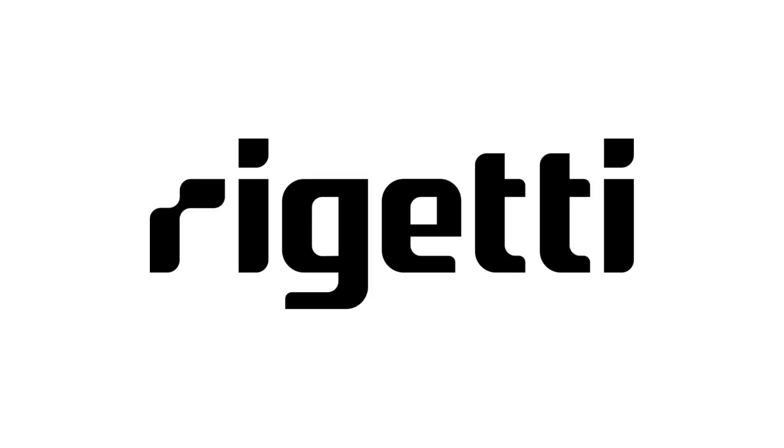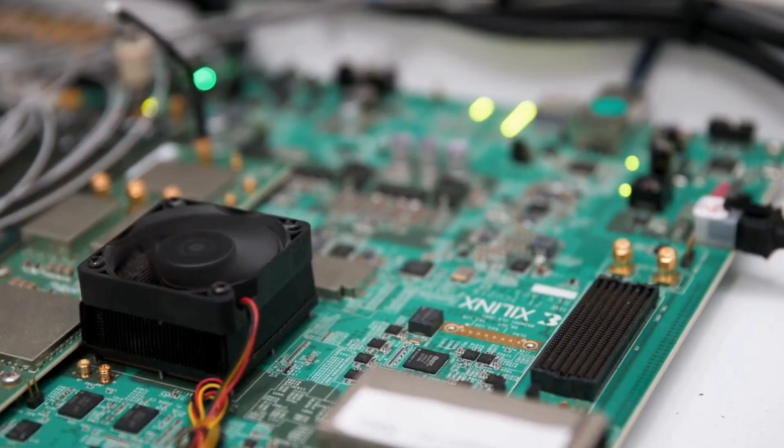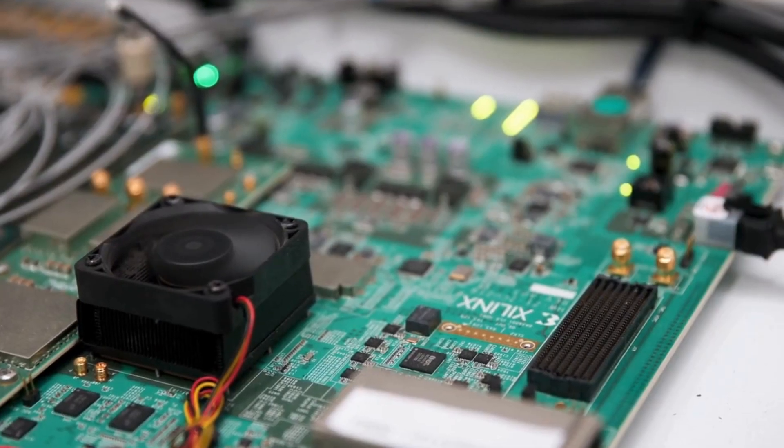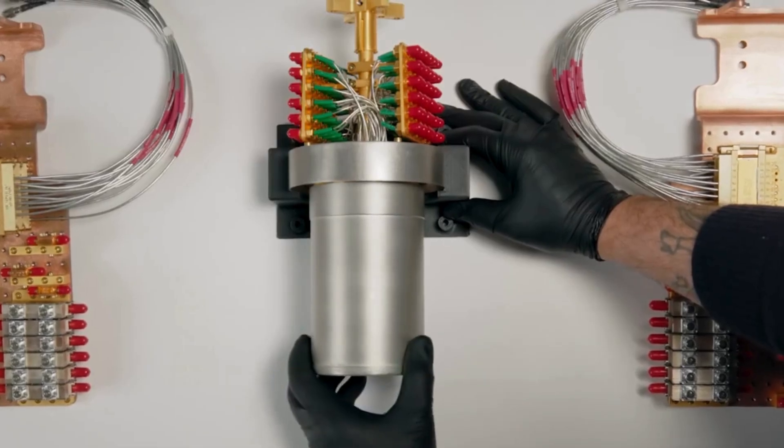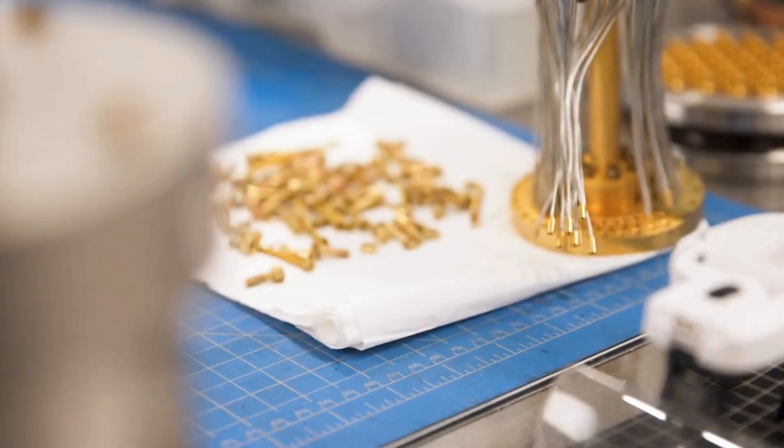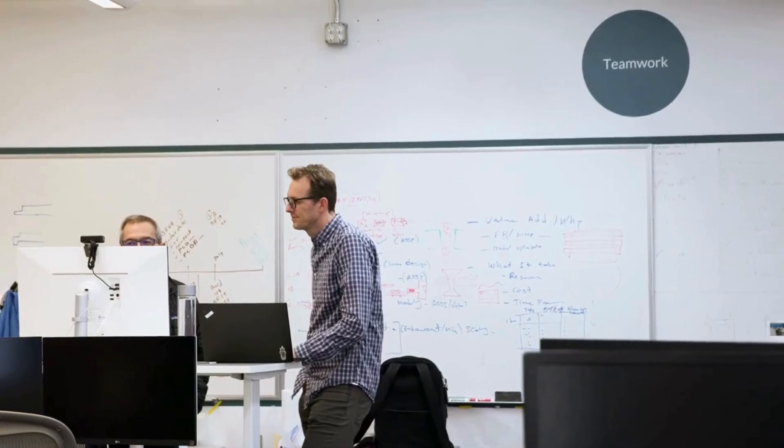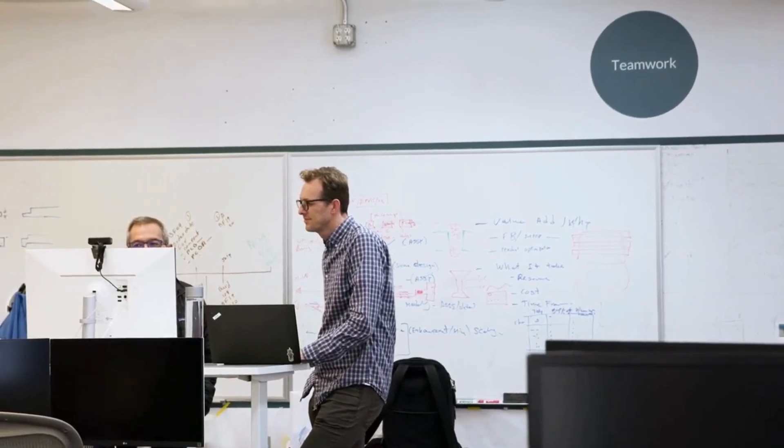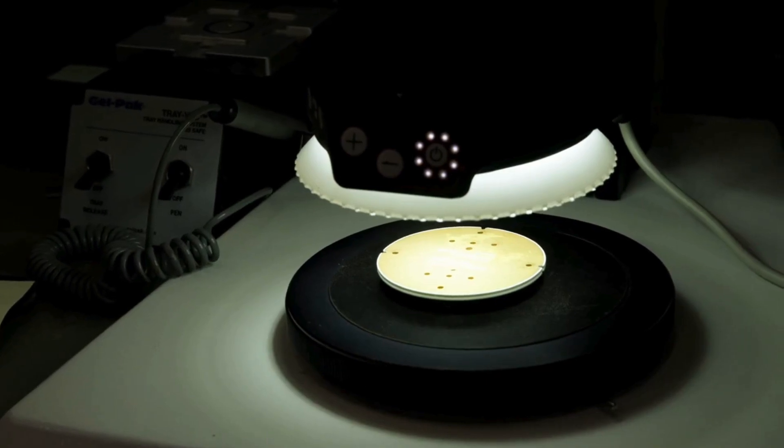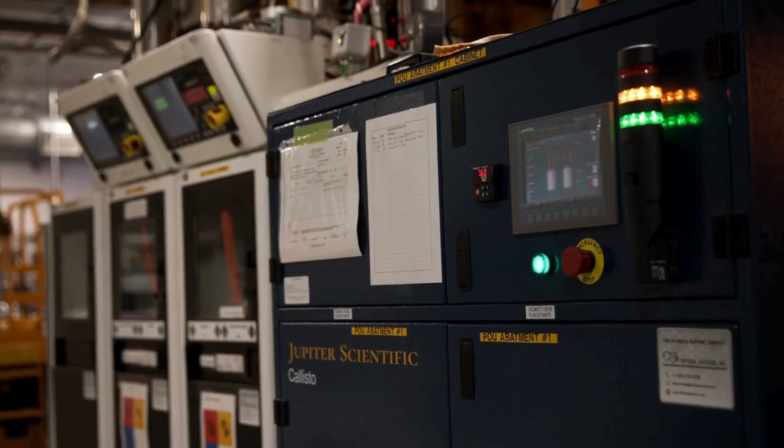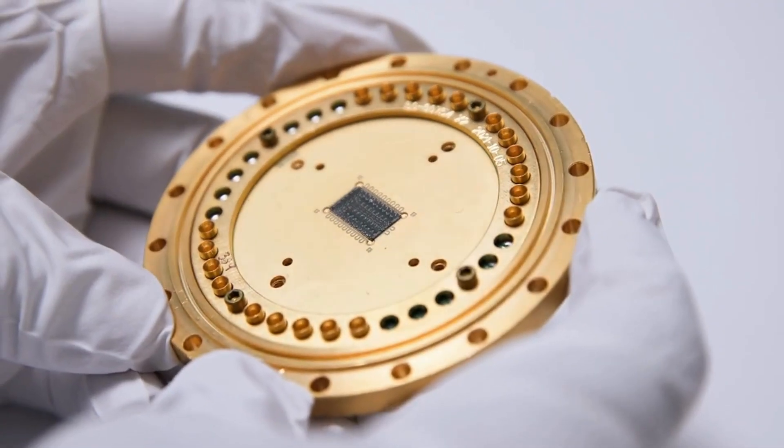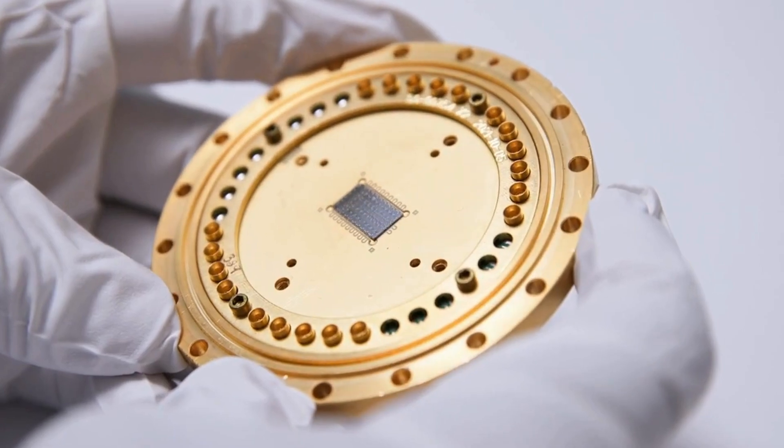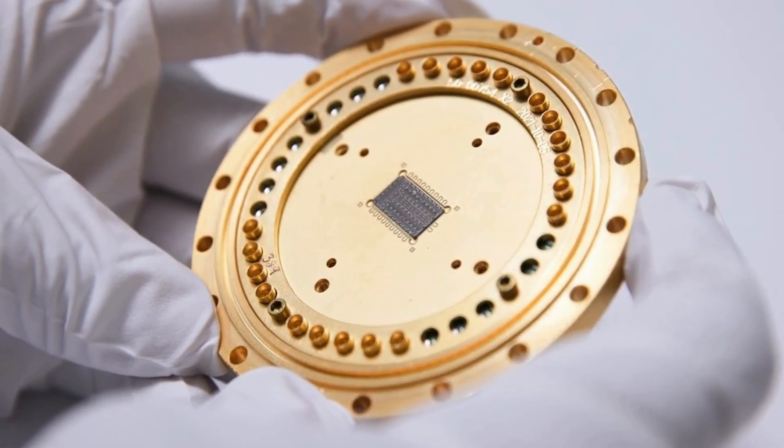Number 10. Rigetti Computing. Rigetti is a startup with a comeback story. Their new chip, ANCA3, features 84 superconducting qubits and over 99.5% 2-qubit gate fidelity. That's a major leap. They're pushing modular chips, cloud access via AWS and Azure, and DARPA is on board. They're still small, but climbing fast.